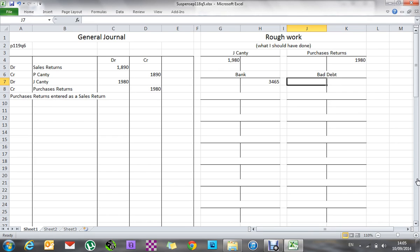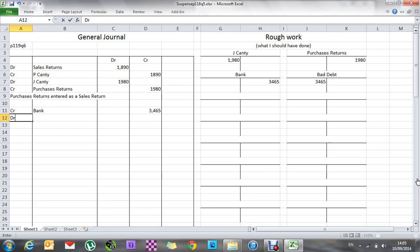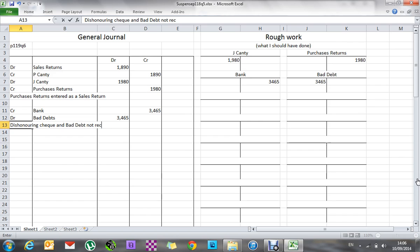Bad debt is an expense, so it should be on the debit side. The amount is 3,465 — if the debtor had agreed to pay, we'd put it back into the debtors account. So I'll credit bank 3,465 and debit bad debts 3,465. The narrative is: dishonoring of cheque and bad debt not recorded.